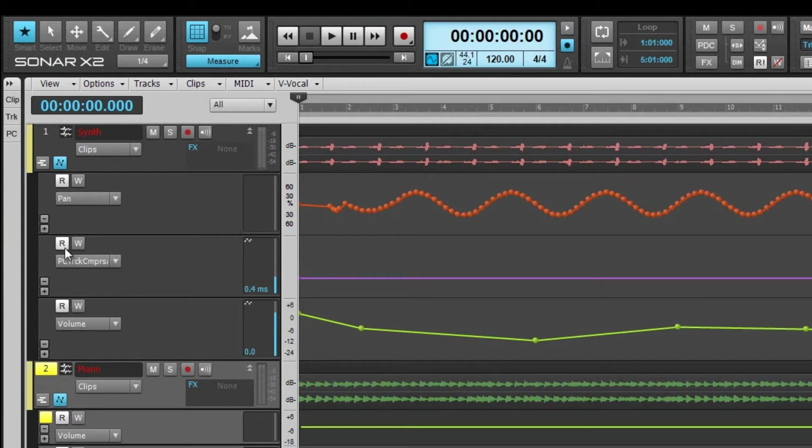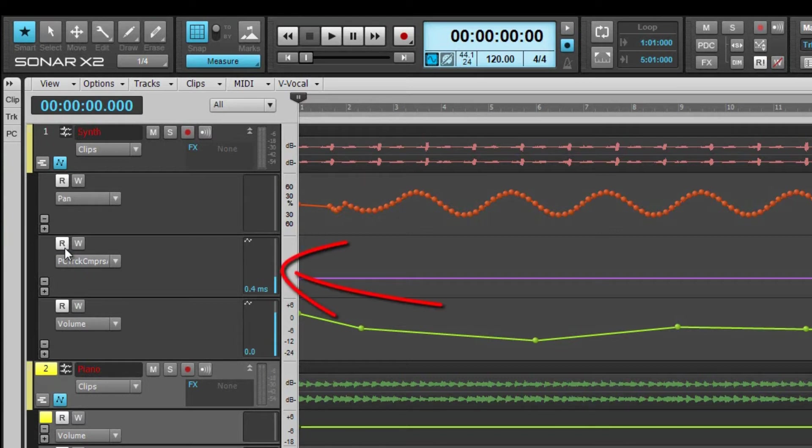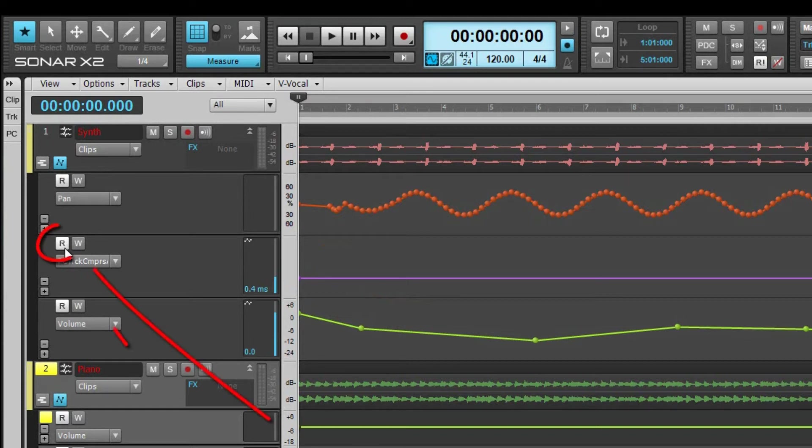X2 reads and applies automation data during playback. The fader also responds to automation data. If you want to bypass or ignore automation data, disengage read mode.